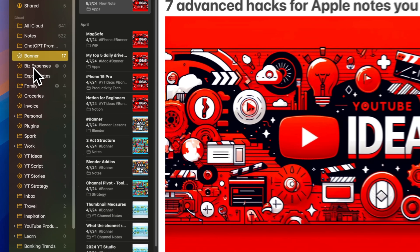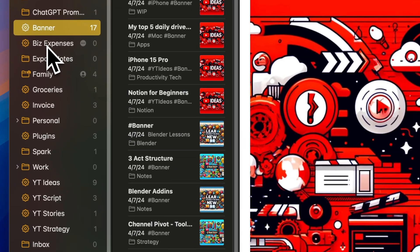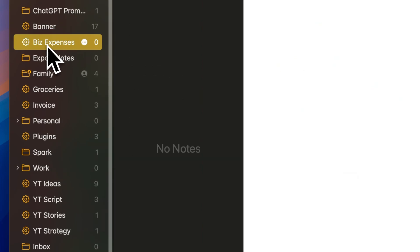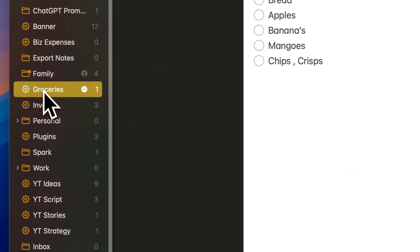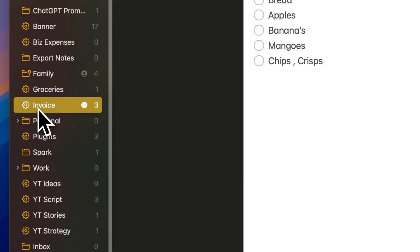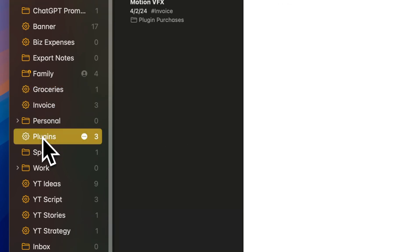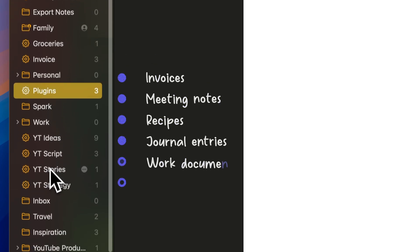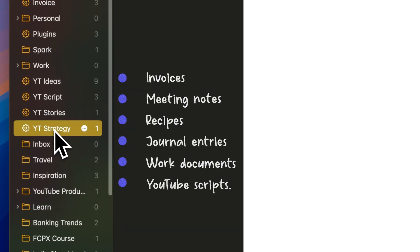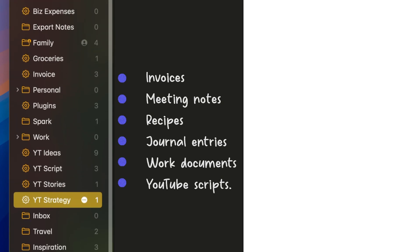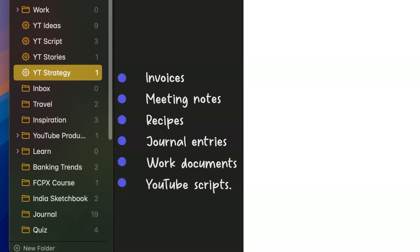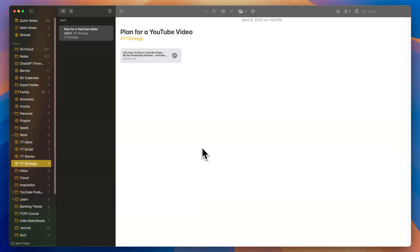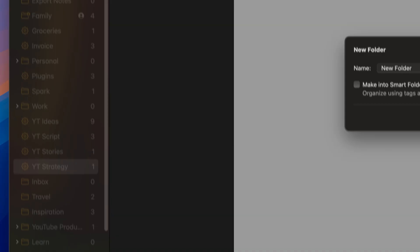Continuing with the theme of organizing your notes, smart folders enhance the power of your original folder structure. These folders make it easy to find frequently referenced notes, such as invoices, meeting notes, recipes, journal entries, work documents, or in my case, YouTube scripts. Creating a smart folder is simple.